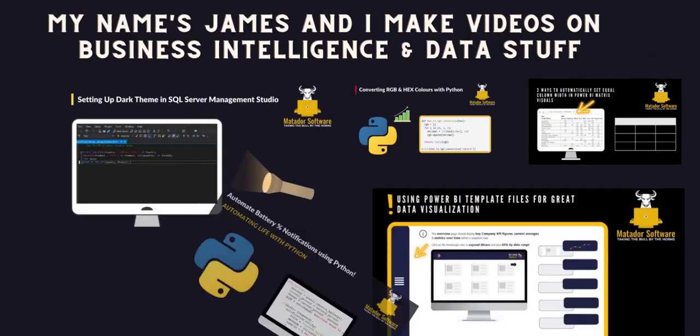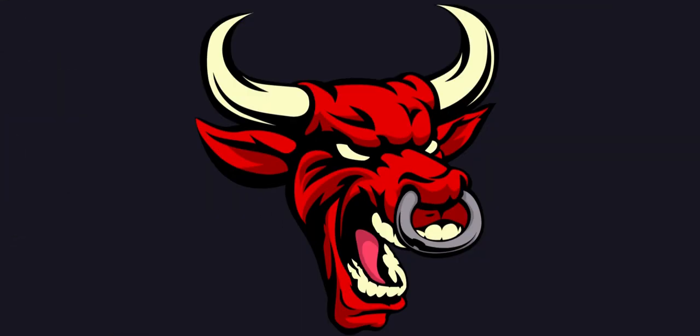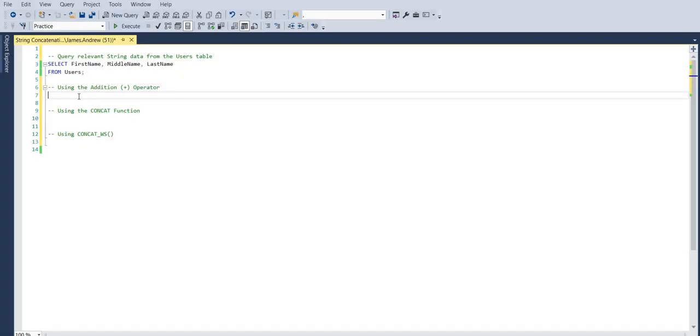Hello and welcome to the SQL tutorial with me, James from Matador Software. Today we're looking at concatenating strings that contain null values, and we've got three different methods to explore.